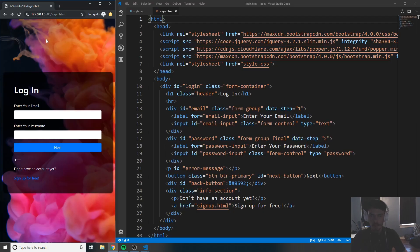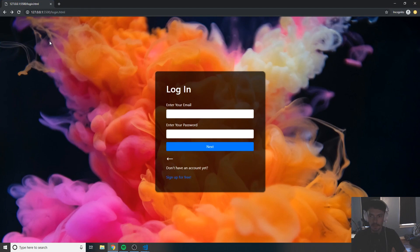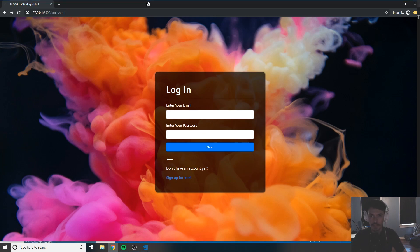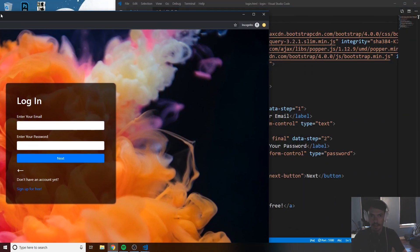In the last tutorial we created our login.html page. It should look like this — I'll make it full screen. Just make sure it looks like this, and if it doesn't, go to the previous tutorial to see if you missed something, then come back to this video.